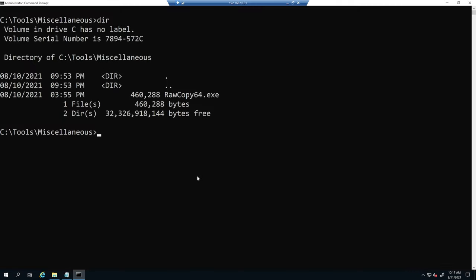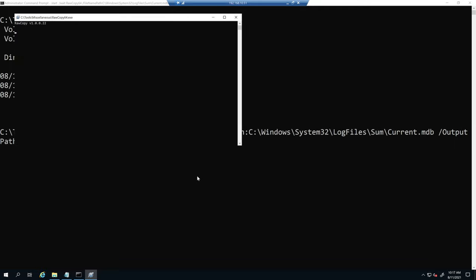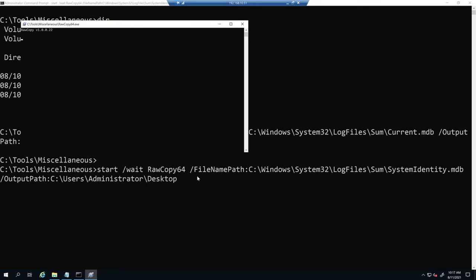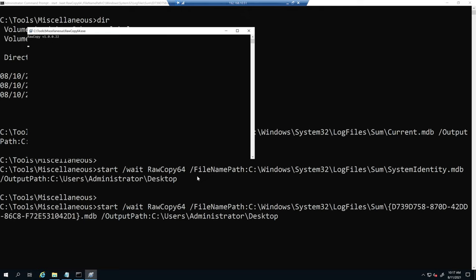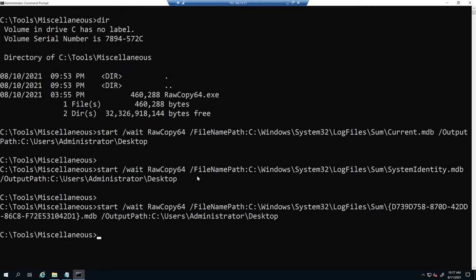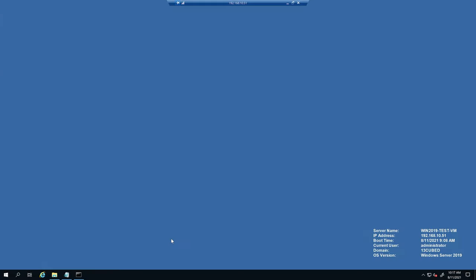So I'm going to copy all of this and switch over to an administrative command prompt. I have raw copy 64.exe already in this tools miscellaneous directory. So we're good to go. All I'm going to do is paste this in. And as you can see, the first window popped open now the second. And then in a couple of moments, we'll see the third window. There it is.